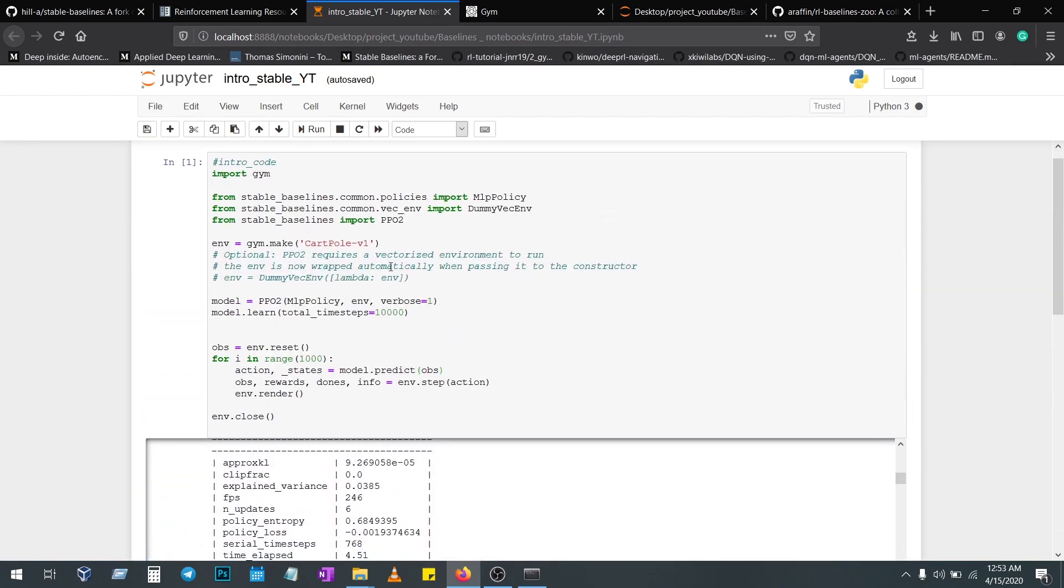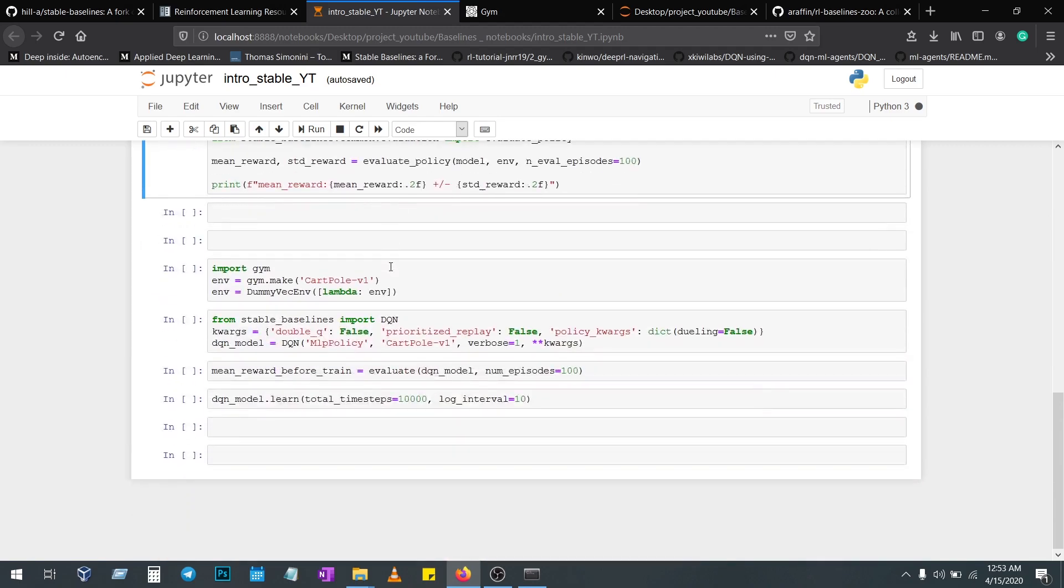For some algorithms with a particular policy, the model can't directly take the environment from the gym. Once—see here, mean reward is 500.